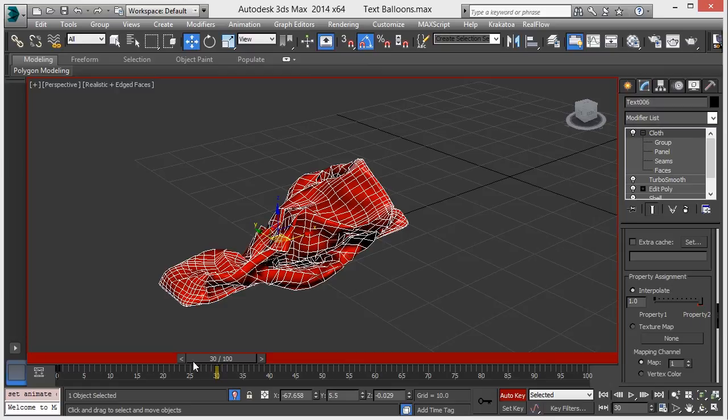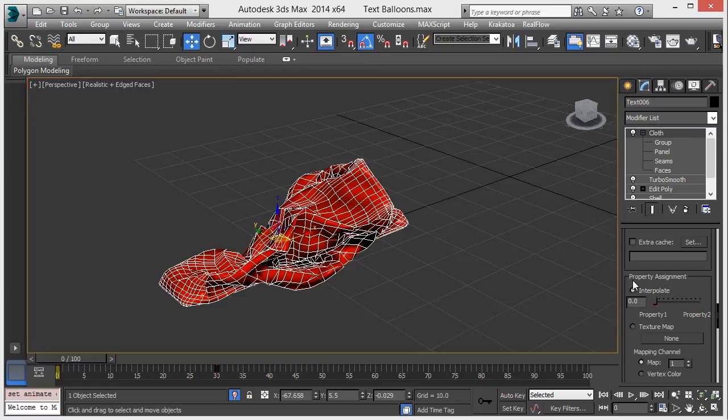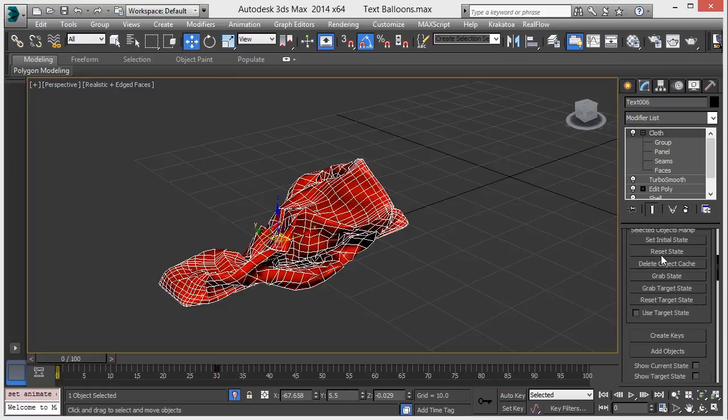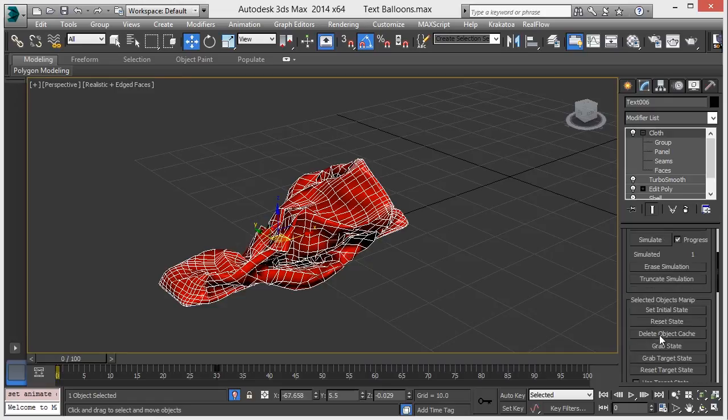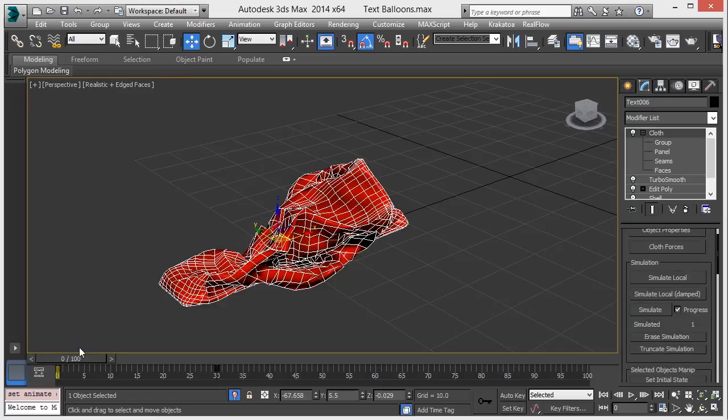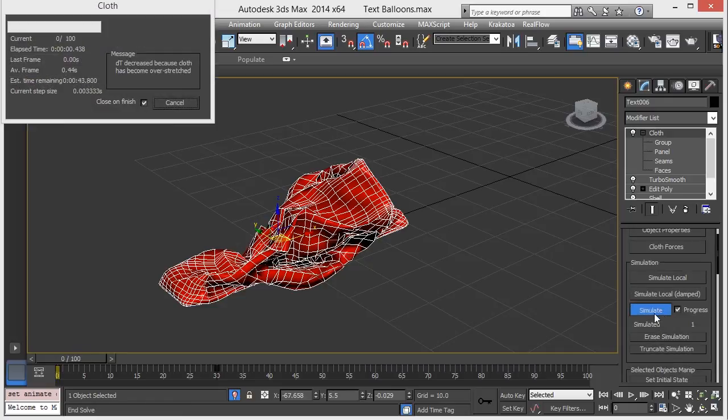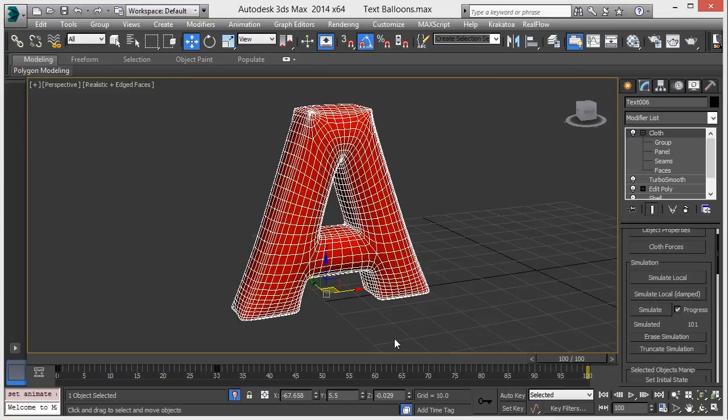All right, now again go back to simulation and hit the simulate button. All right, here we finish our simulation. So let's see how it looks.